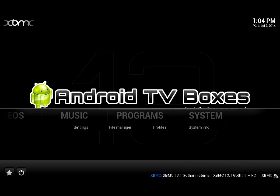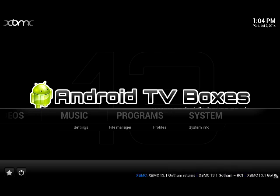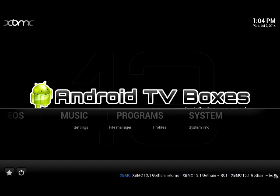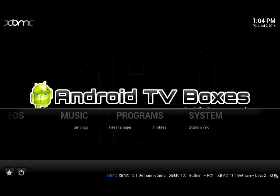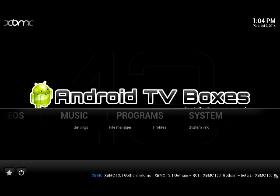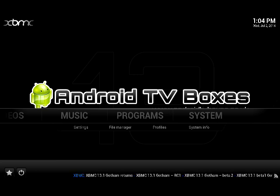Hello and welcome. This is Android TV Boxes. I'm the Bear. What I'm going to do is show you how to install the iStream components, specifically for iWatch and the playlists available with the Zunity team.